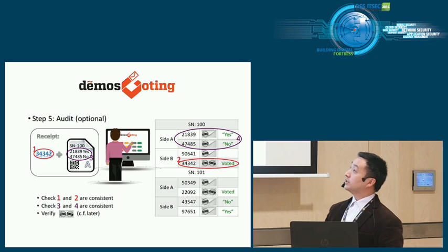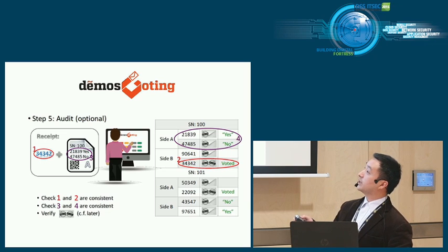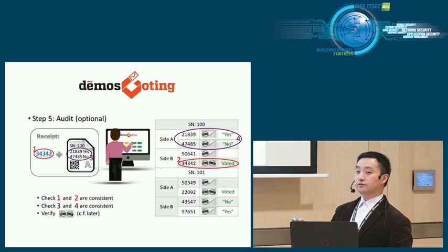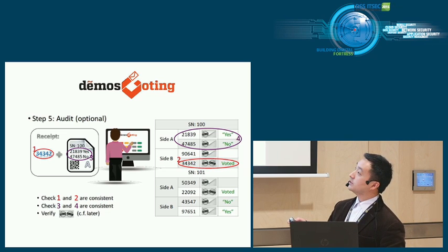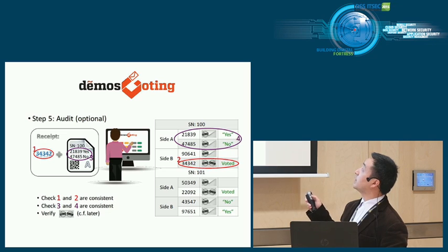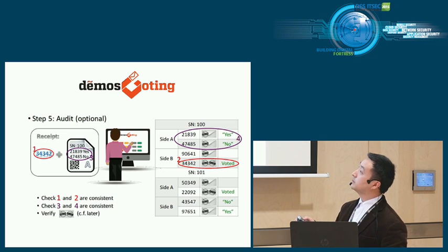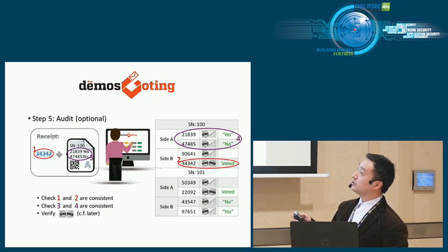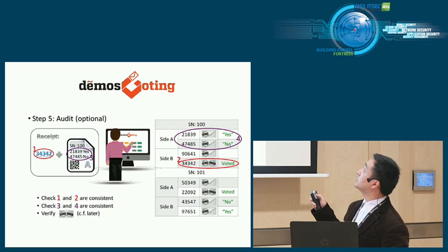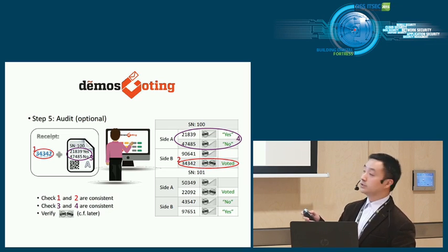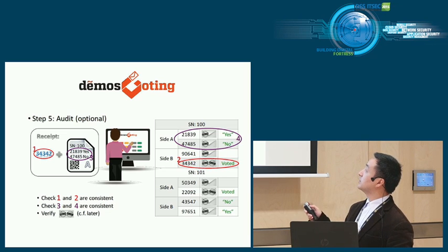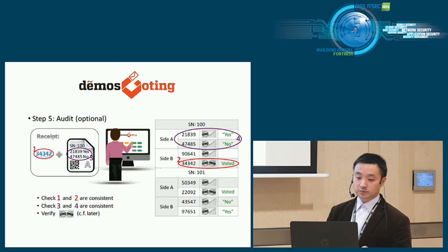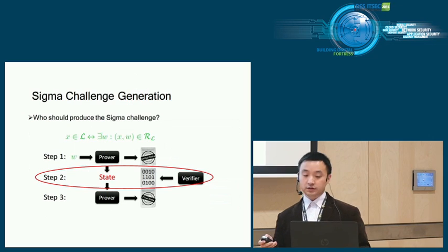Audit is optional, but you can use the receipt you got from step two. Check, first, your voted vote code is indeed marked as voted on the bulletin board. Second, the unused side matches the opened unused side on the bulletin board. Third, all the sigma protocols must be verified.